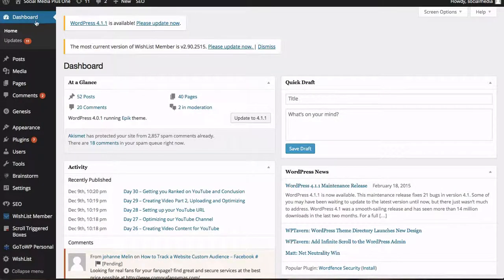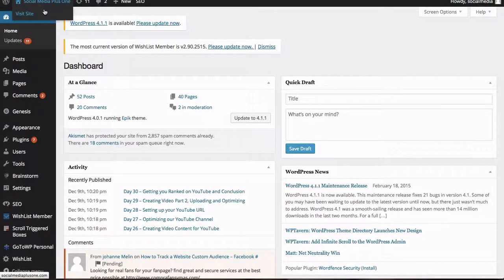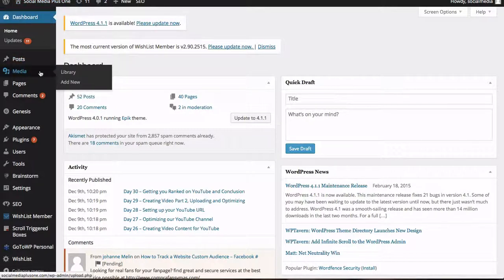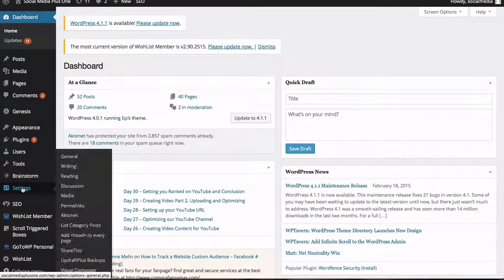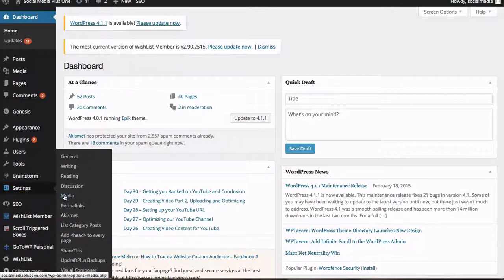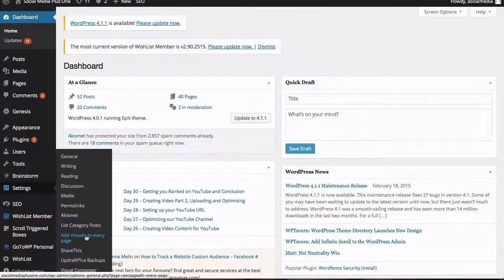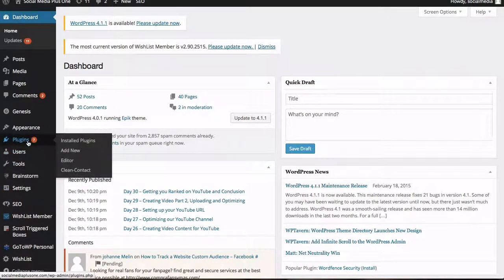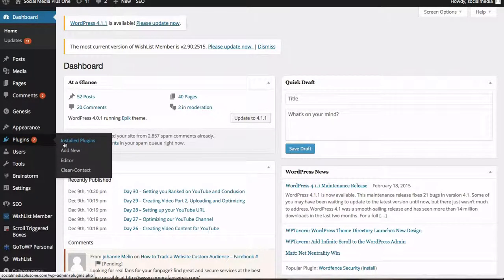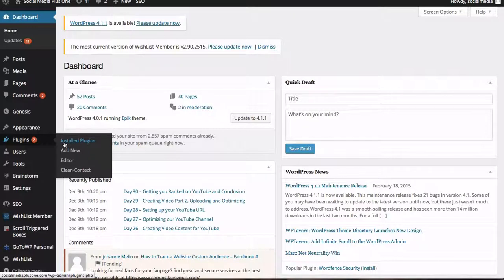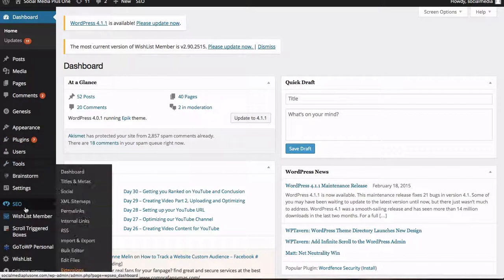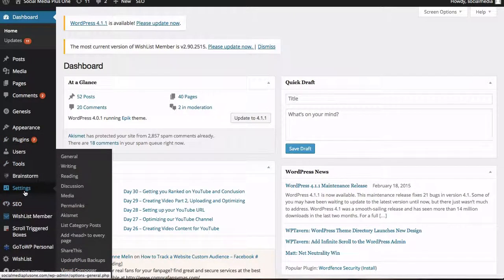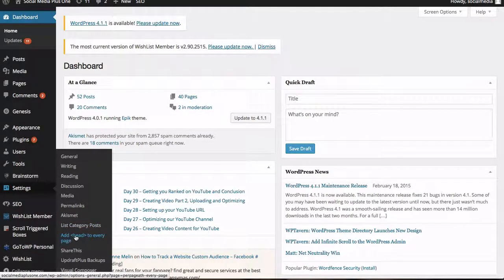OK. So I've logged into my social media page plus one back end of my website. I'm going to go down here to settings and I'm going to go to per page or add head to every page. This is my plugin. If you haven't got the plugin you go into plugins over here and we go install plugins. And this particular plugin is called per page head. But there are other ones like header, footer and whatever else. So we're going to go into add head to every page.